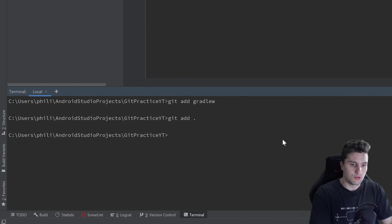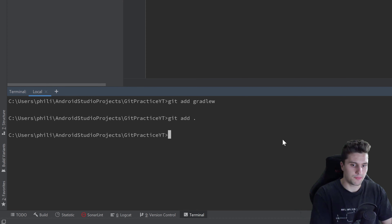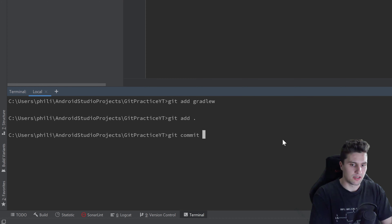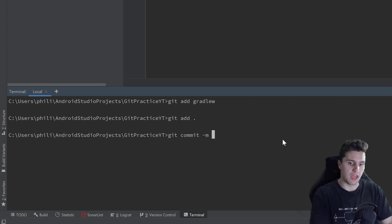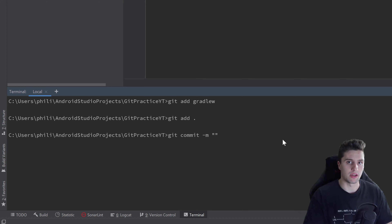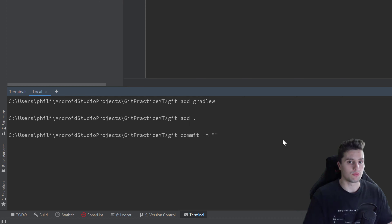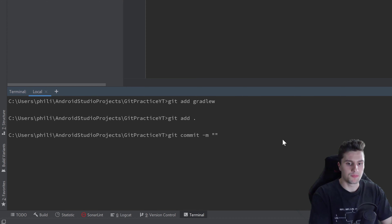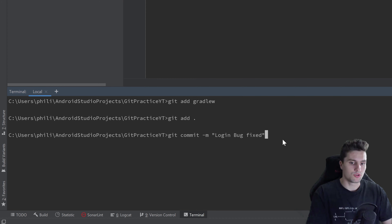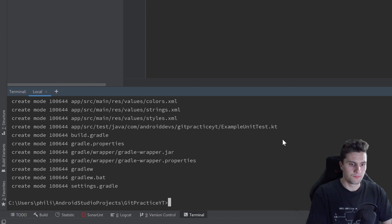To make that commit, let's use the shell and type 'git commit'. This commit needs a message, specified with '-m', then in quotation marks write the message describing the changes you made in that commit — which features were added, which bugs were fixed, and so on. For example, we write 'login bug fixed'.